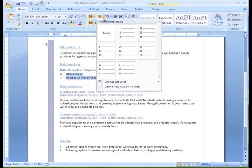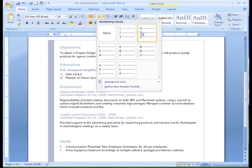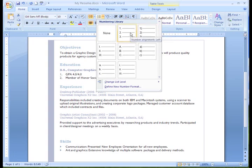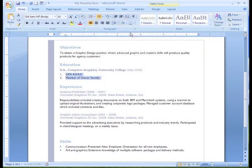I can choose one of the options from the Numbering Library or define a new number format, just like we did with the bullets. I think this one will work. All I have to do is left click it and the numbered list will appear in my document.